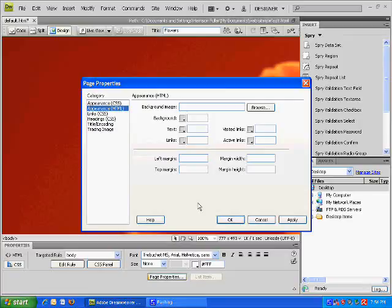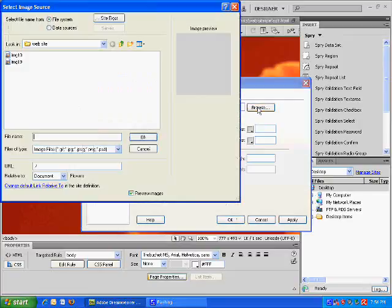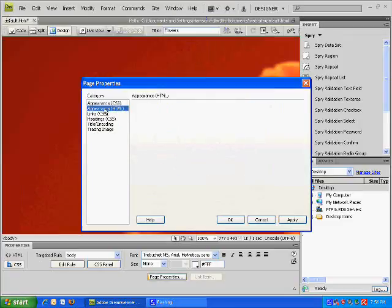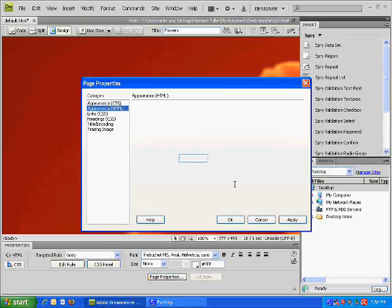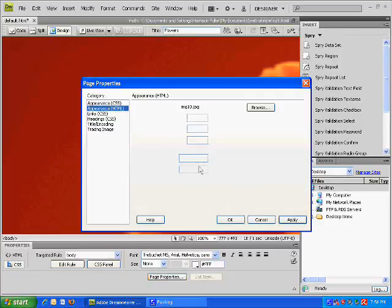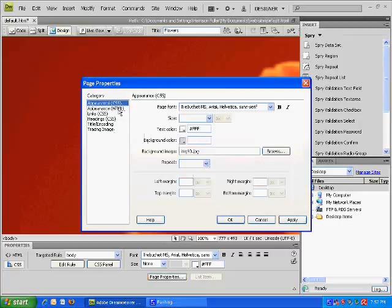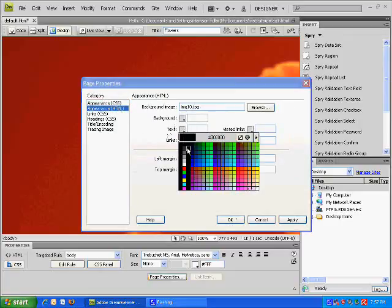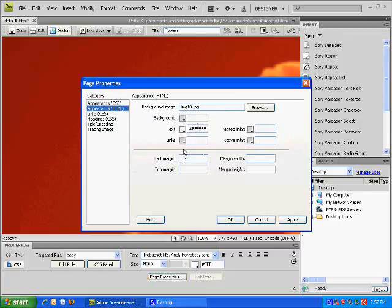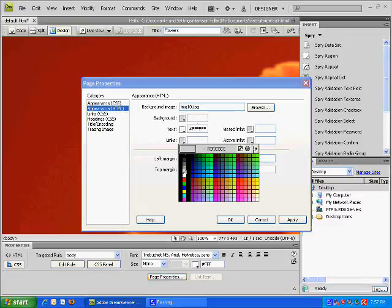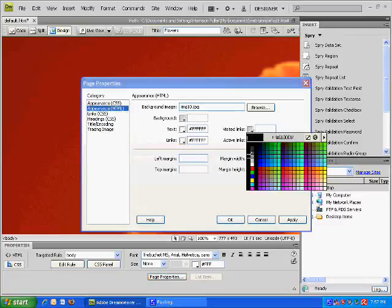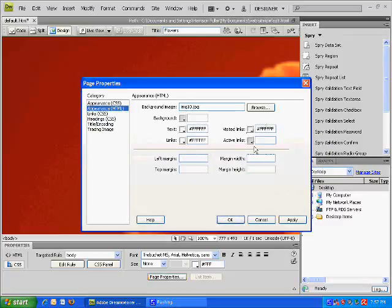You're going to need to do the same thing for the HTML appearance. You want to change the text back to white again. Your links to white, visited links to white, and active links to white.